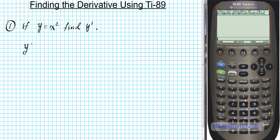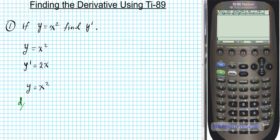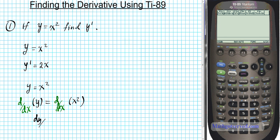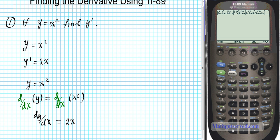We're going to use the power rule here. If y is equal to x squared, then y prime using the power rule is going to be 2x. Now if you want to carry out the same procedure using the Leibniz notation, if you have y equal to x squared, you differentiate both sides — the derivative with respect to x of y equals the derivative with respect to x of x squared — and you end up with dy/dx equals 2x · (dx/dx), which is just 1. So we get the same answer: 2x. This is the Lagrange notation and this is the Leibniz notation, but they mean the same thing.